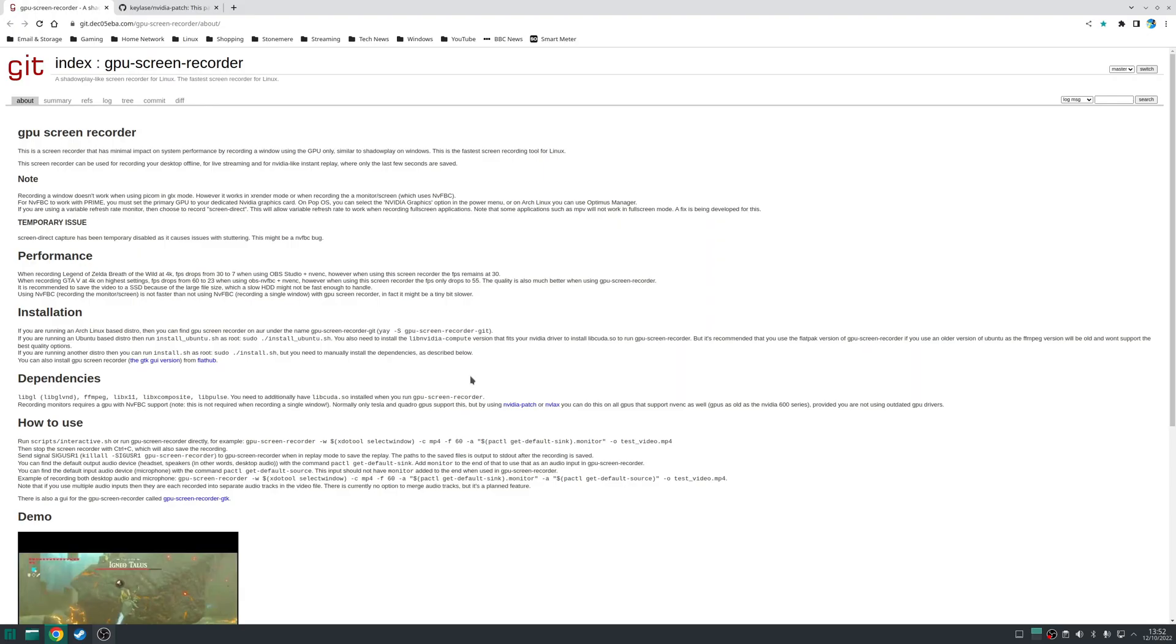Now this tool uses the NVENC encoder found on modern NVIDIA GPUs so for obvious reasons this will only work if you have NVIDIA hardware with the latest proprietary drivers installed.